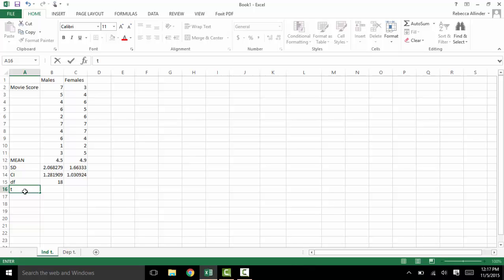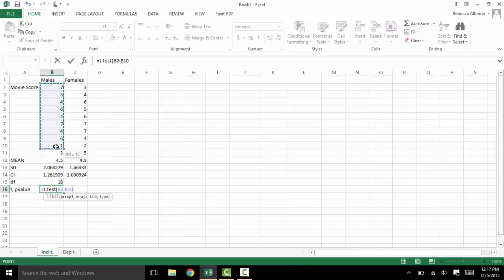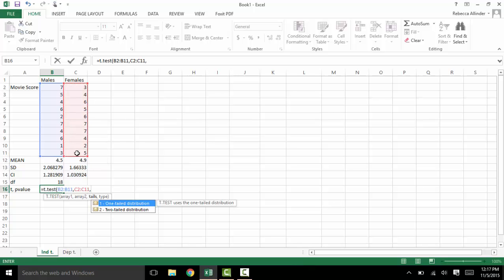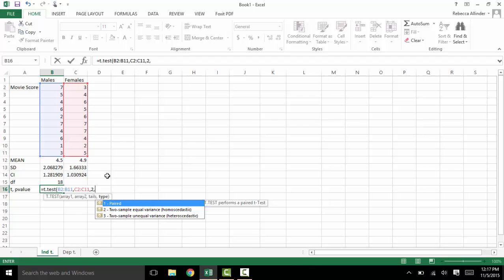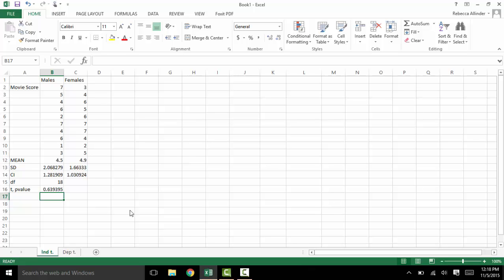To get the t-statistic we'll first have to start with the p-value. So to get the p-value we'll do equals, T.TEST, open parenthesis. Array 1 is going to be all the values for group 1, then comma. Array 2 is all the values for group 2, then comma. The tails — usually we do a two-tailed distribution so here we'll do 2. Comma and then the type. We have two samples and assume equal variances so we'll make it number 2. If you were doing a dependent t that would be a 1, and if independent but unequal variance you would choose 3. Close parenthesis and there's our p-value — that is definitely not significant.